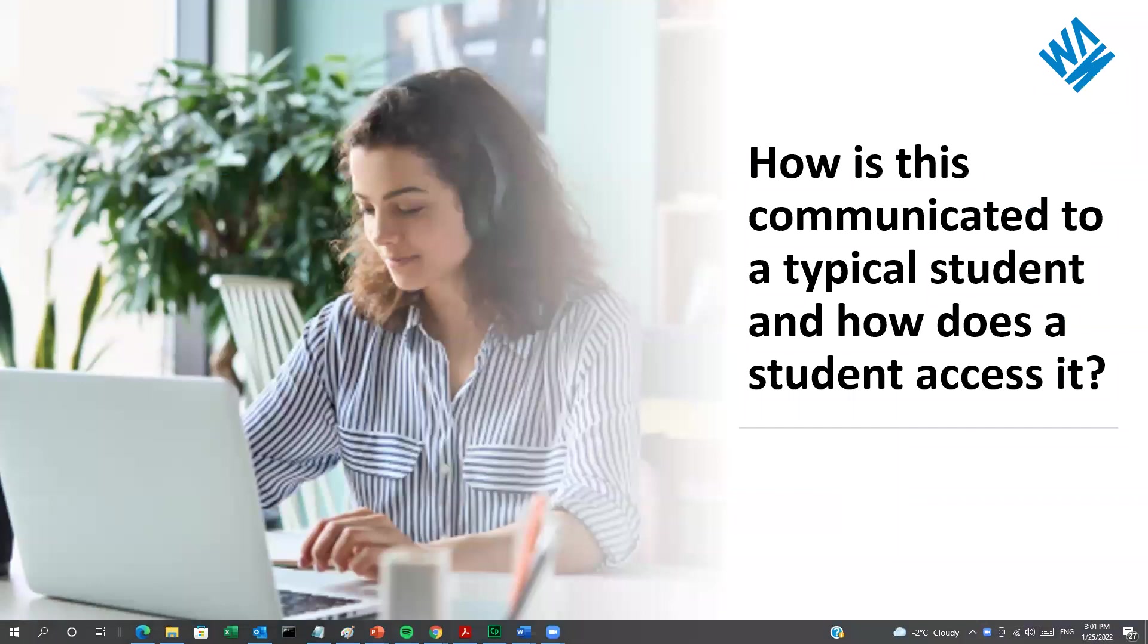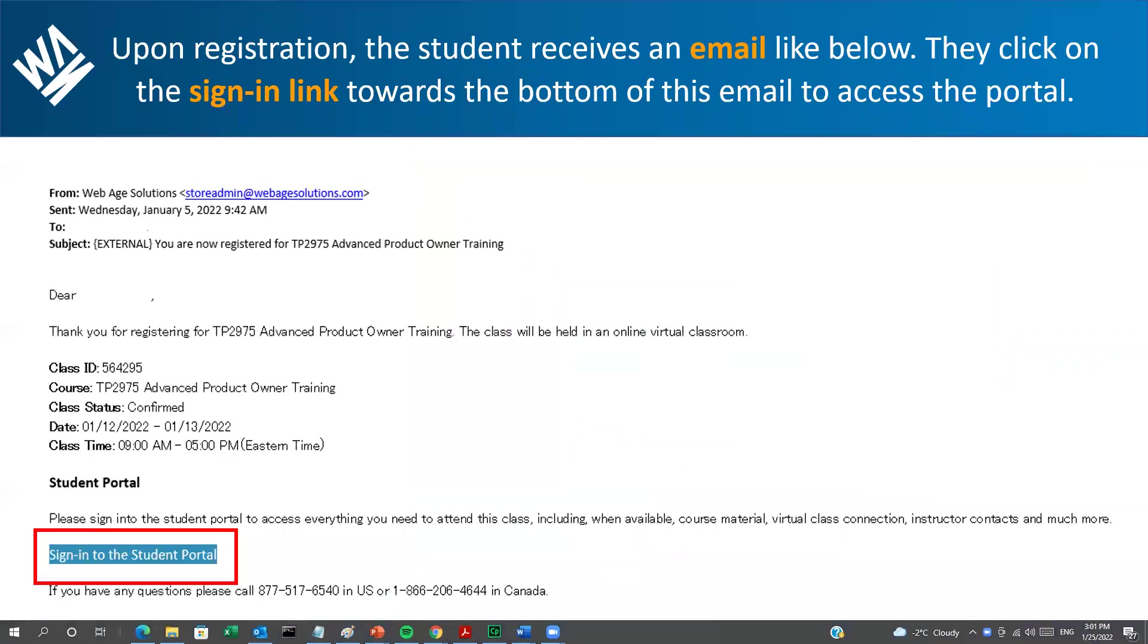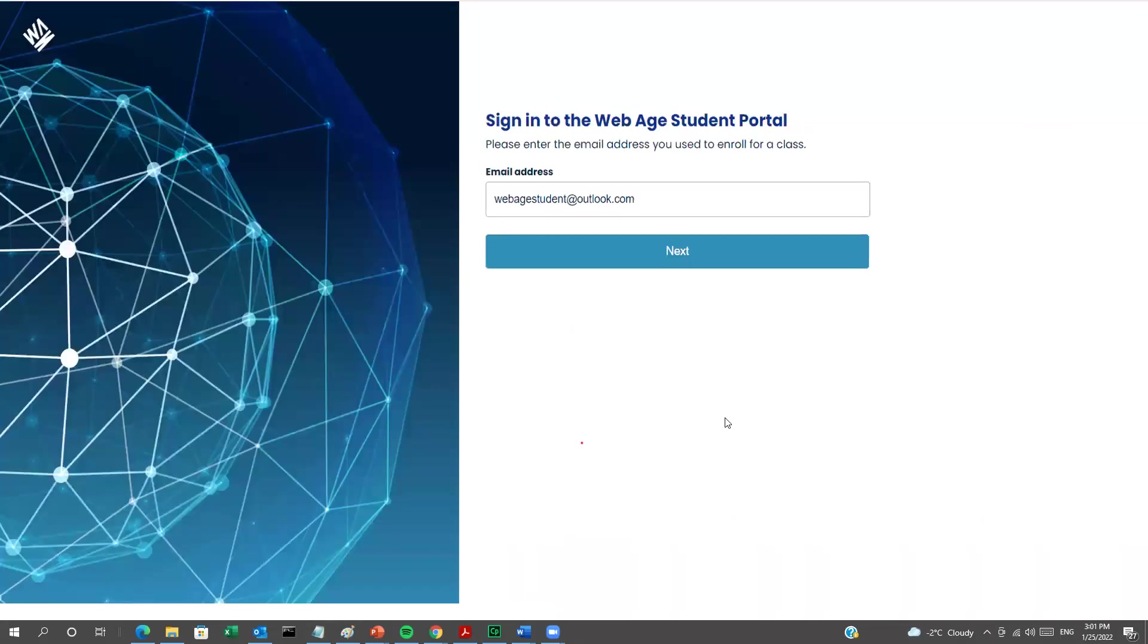When you register for a class with WebAge, you're going to receive an email like the one shown here. Looking towards the bottom, you'll see a sign-in link. Just click on this button and the Student Portal window will open with your email address filled in.